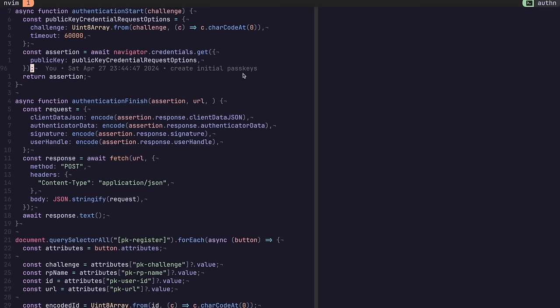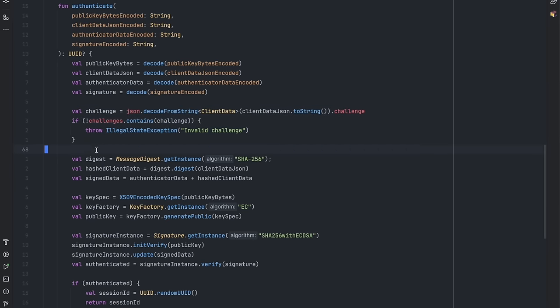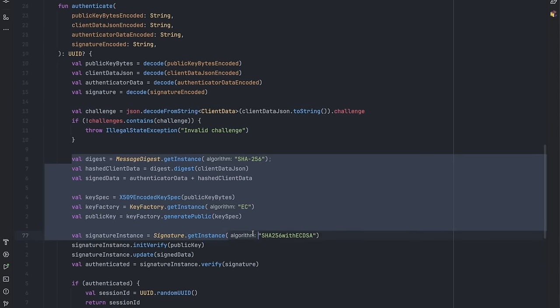When signing into the client, we will use the private key to sign some data, which will be sent to the server once again with the challenge. The server will verify the data using the stored public key.